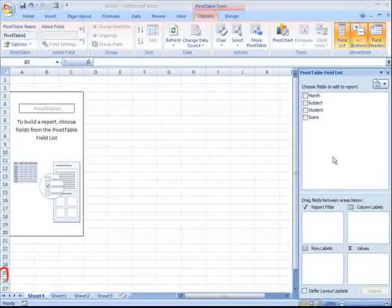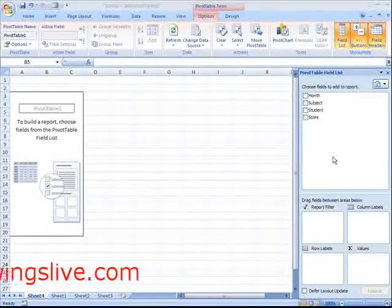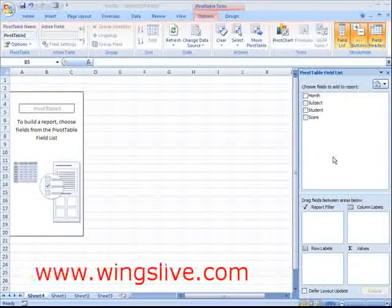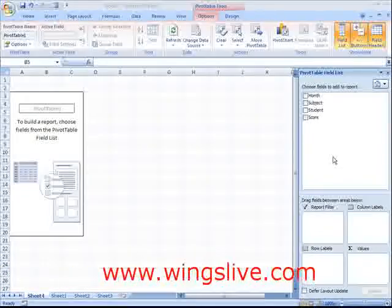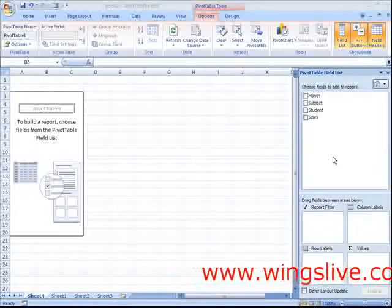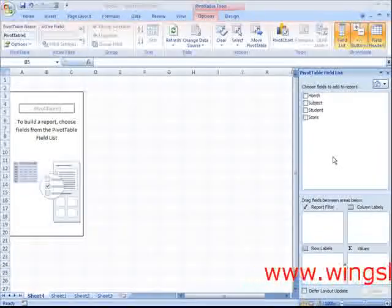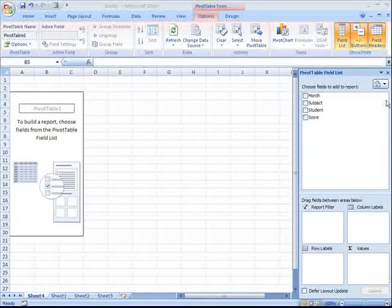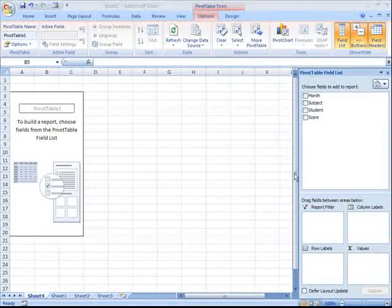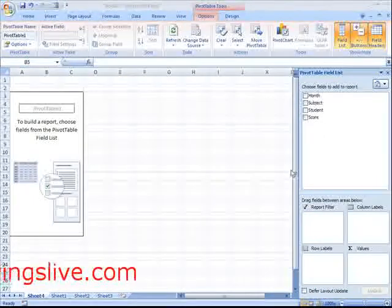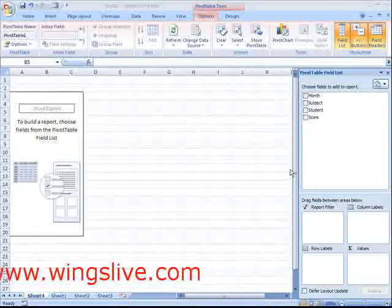When you click OK, Excel 2007 presents you with a rather complex layout. The area on the right side of your worksheet is the pivot table field list.